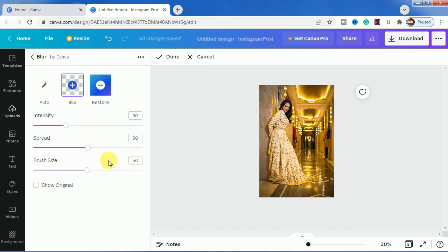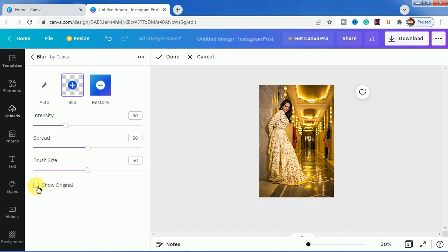We will be clicking on this blur icon. As you can see, you can change the intensity, change the spread, and the brush size. Also, the main thing here is show original.